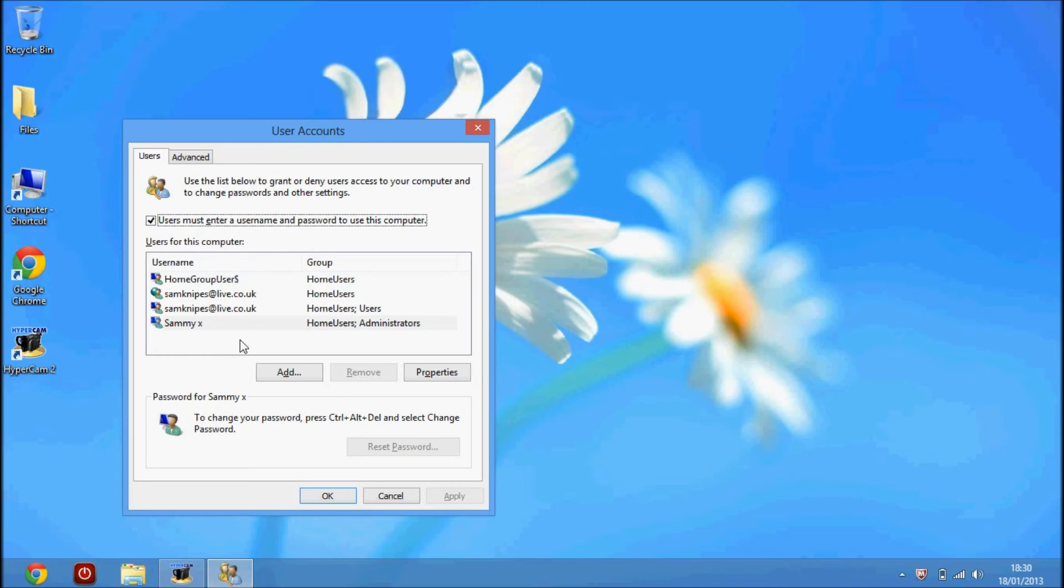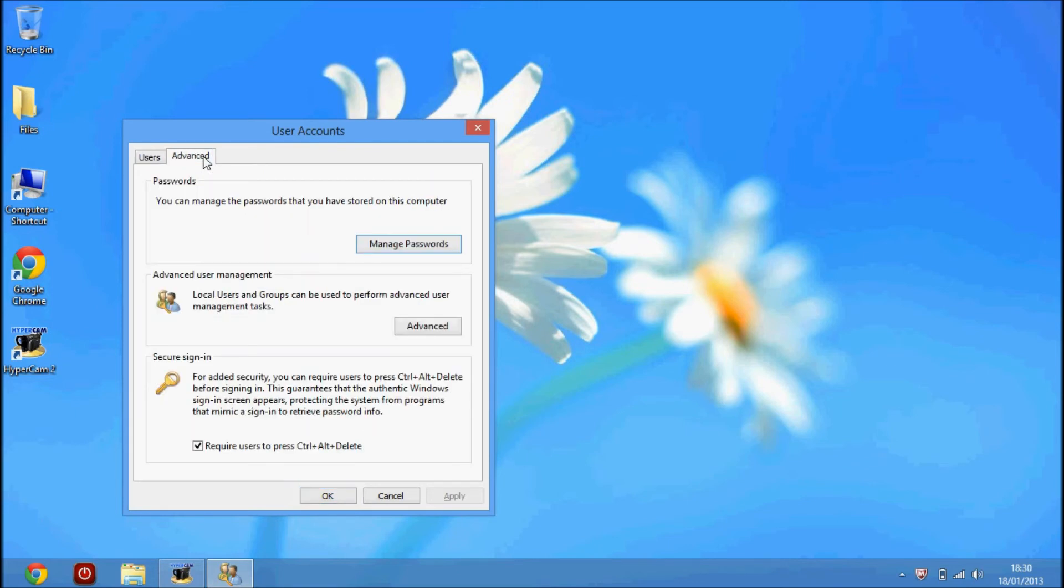Go up to the top and click the Advanced tab. I've already got mine ticked. Down at the bottom it will say, 'For added security, you can require users to press Control, Alt, and Delete before signing in.'